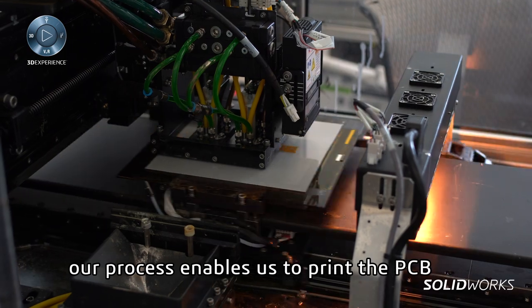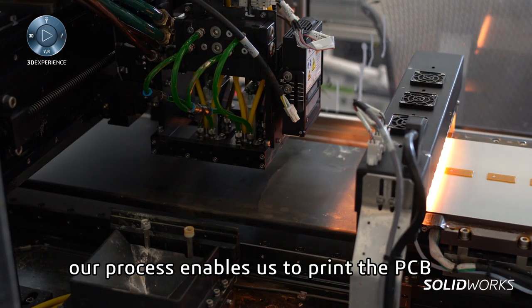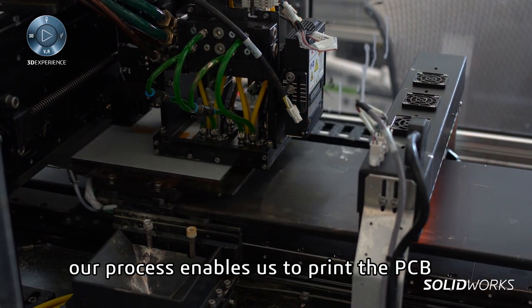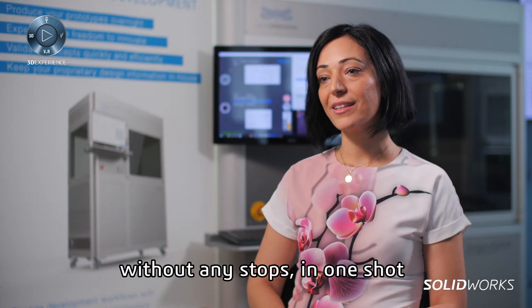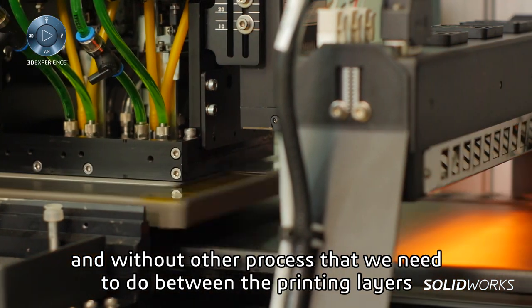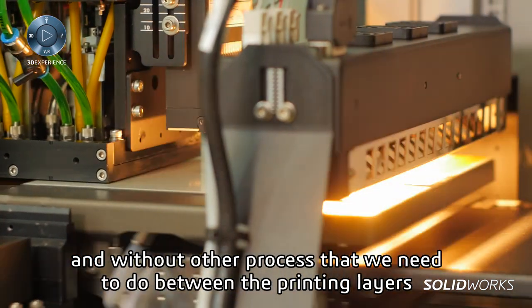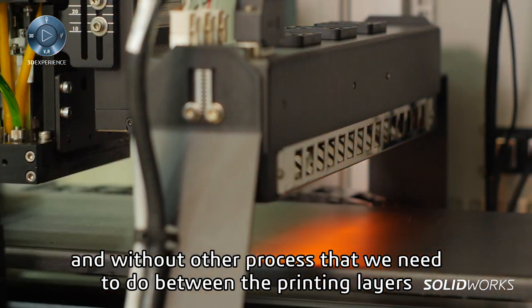The process allows us to use the PCB in an iterative way, not as a one shot, without other processes that we need to do within the machines.